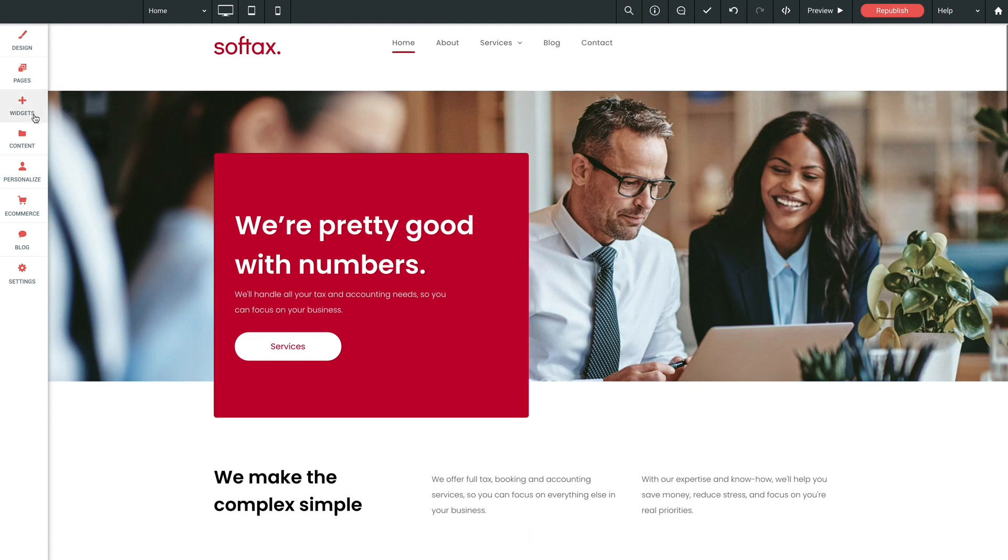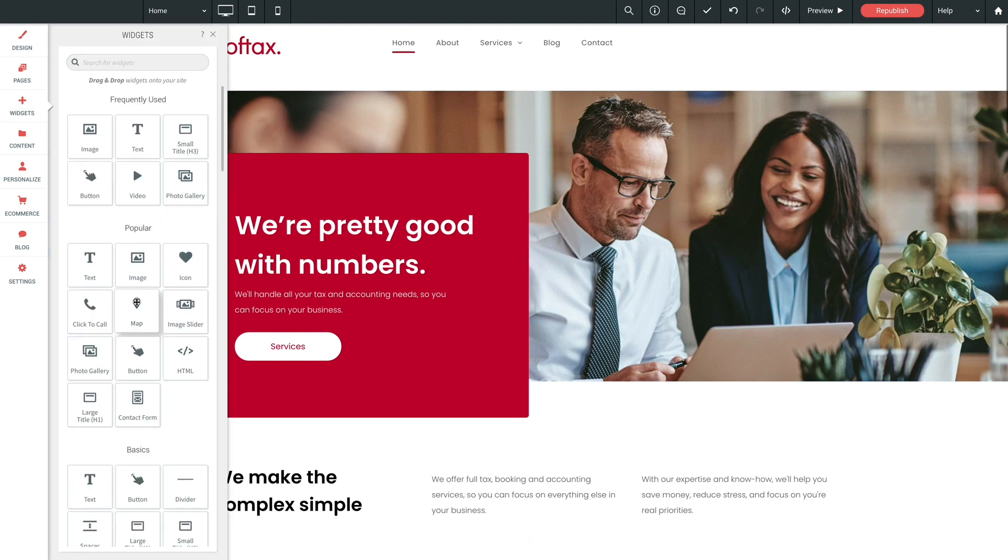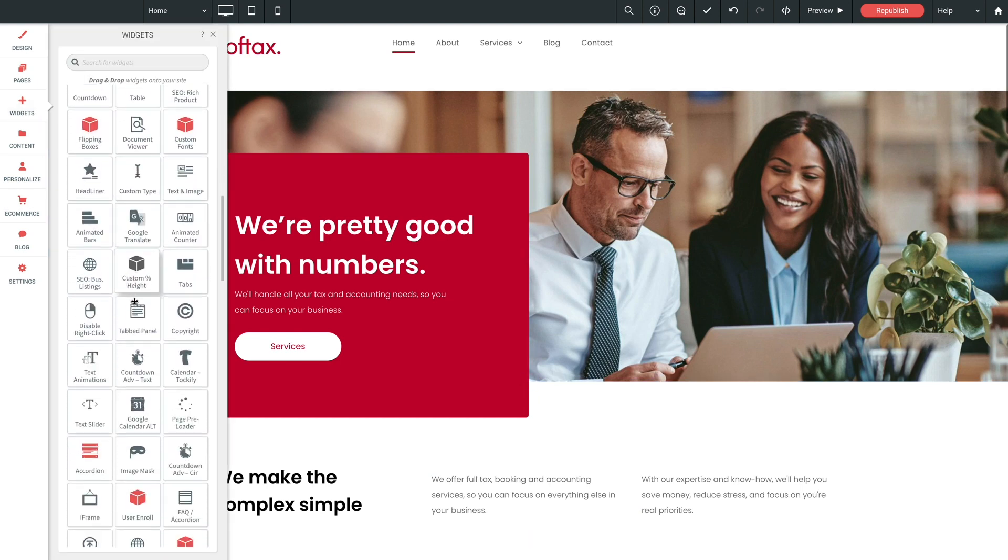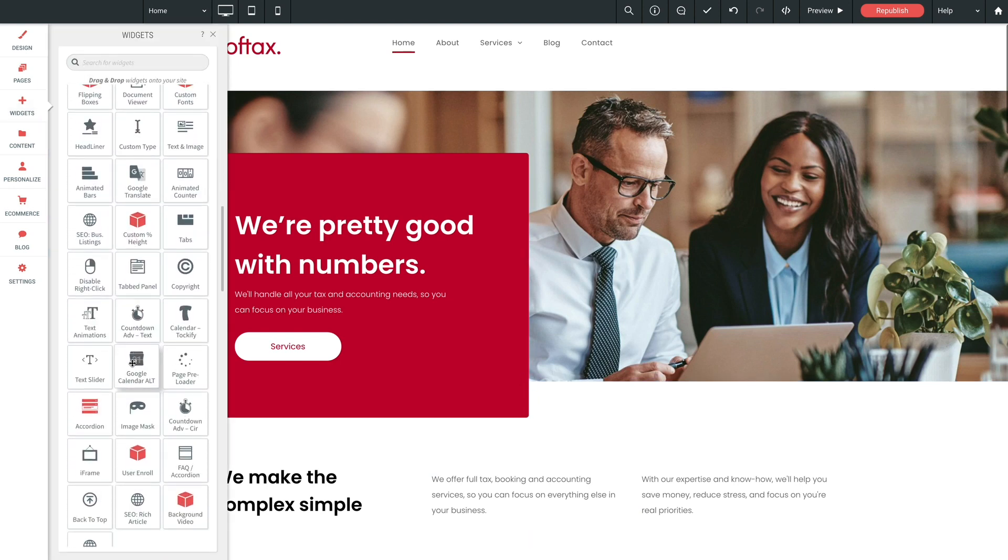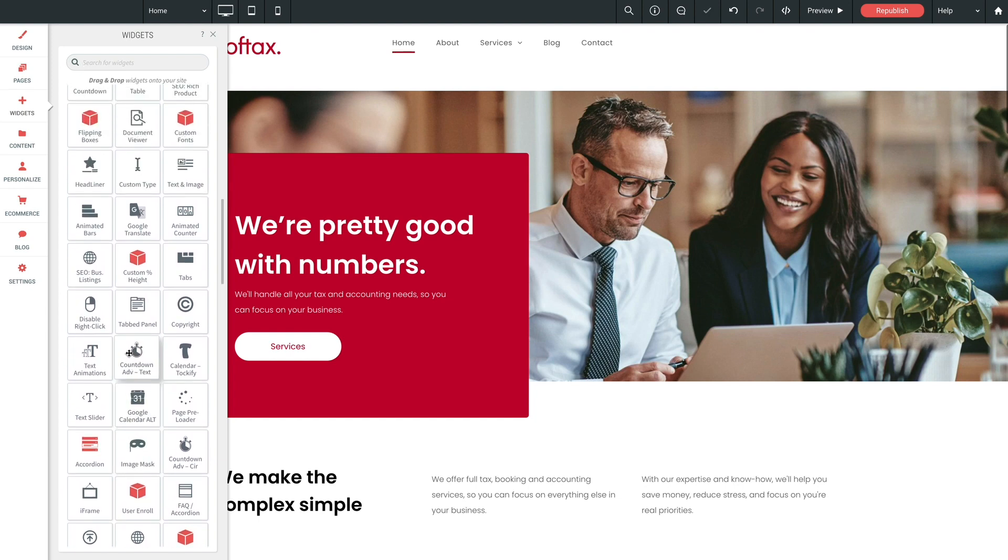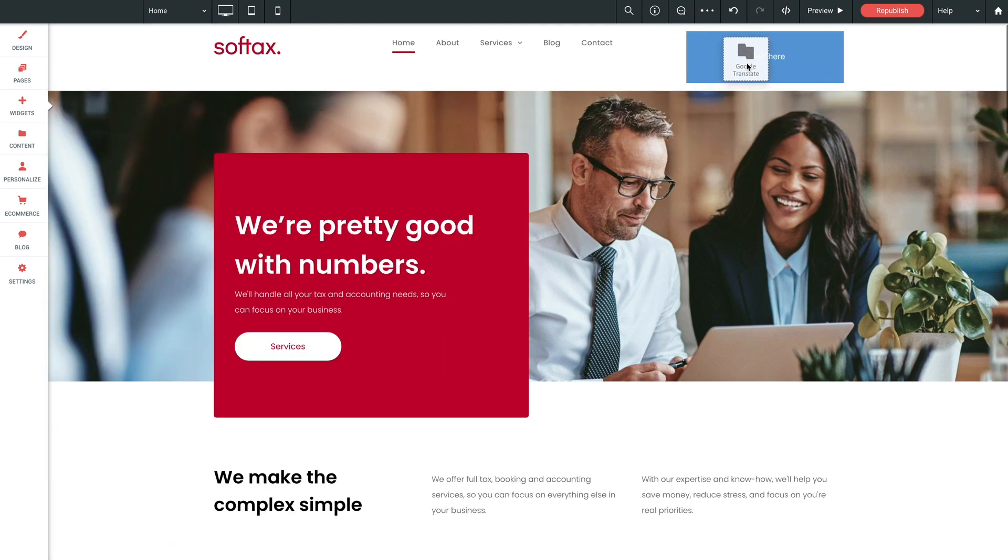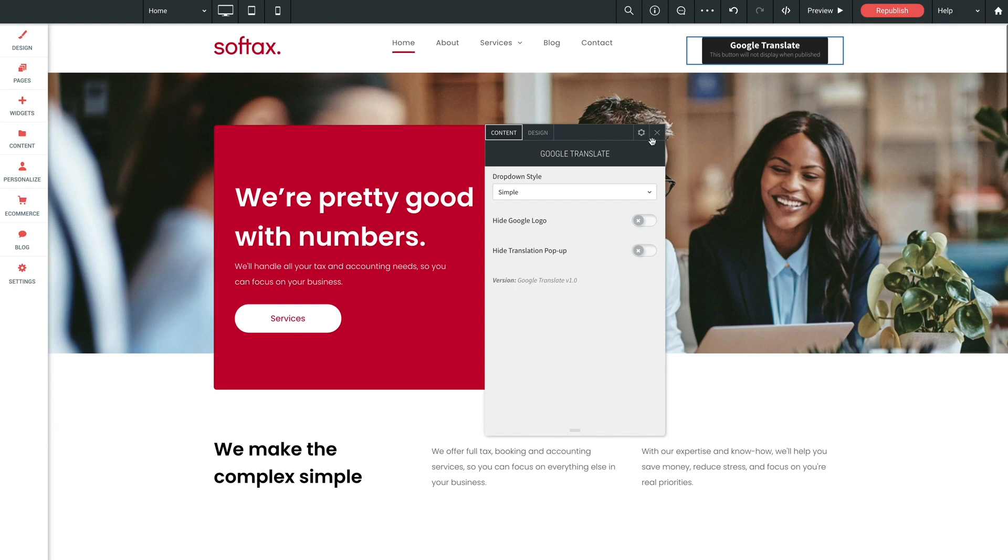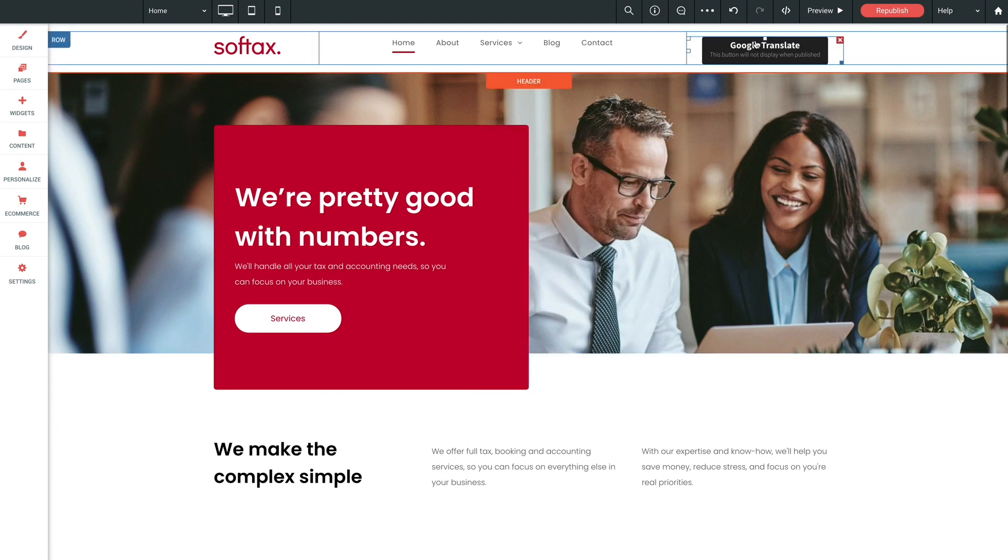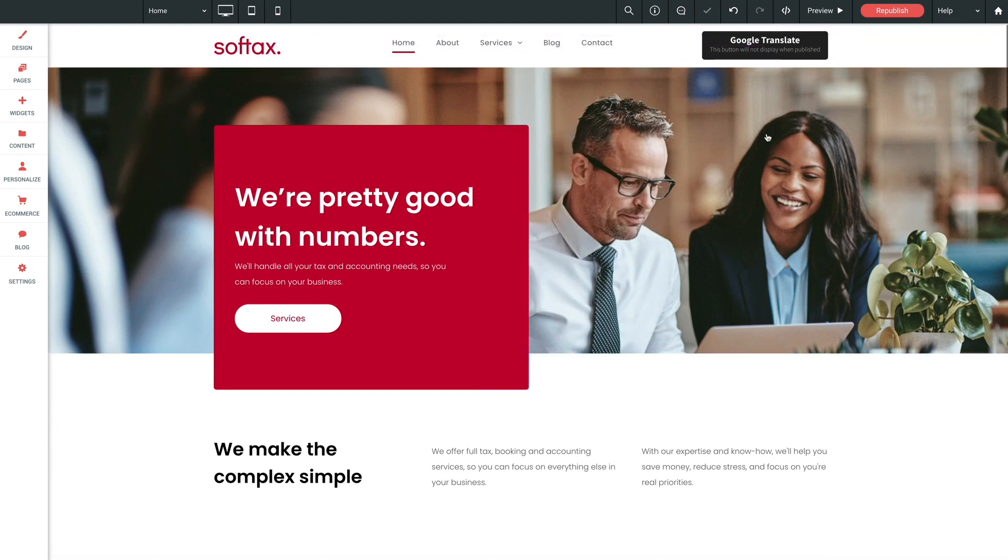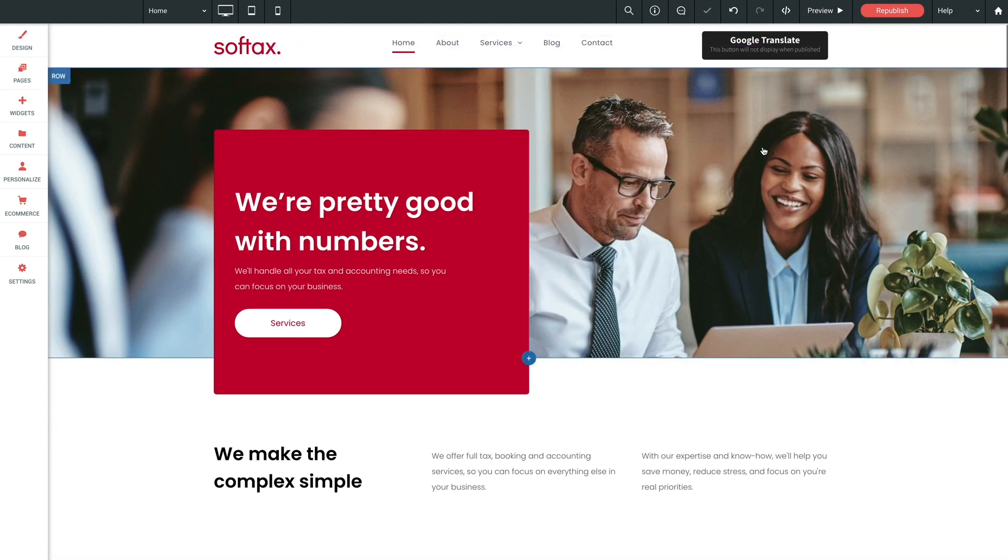So let's jump into the widgets panel, go to our basics section, and we'll grab our translate widget out and drop it into our header on our page. Great. I'm also going to align the widget to the top of the column here so that when the actual widget is displayed on the page, everything lines up nicely.